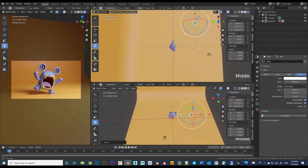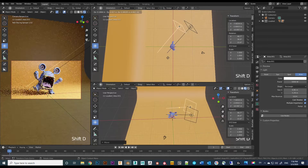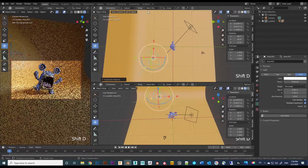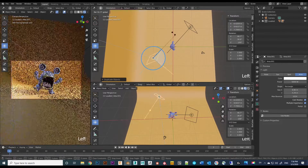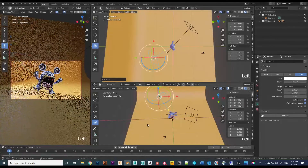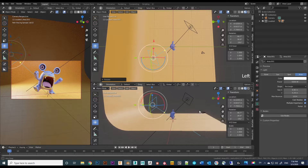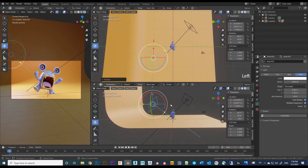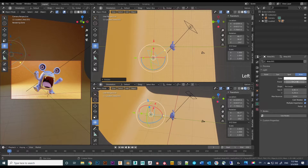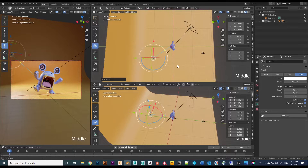Now we have the key light pretty much set up. We can make a duplication as a fill light by pressing Shift+D, then rotate it to point towards the subject. From the top view you can see the fill light is on the opposite side of the key light. Lower the power intensity to 3,000 watts and play around with the size.